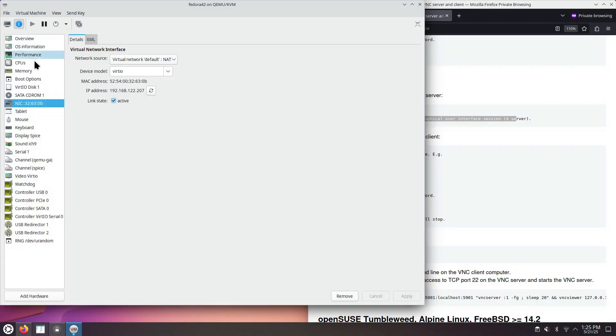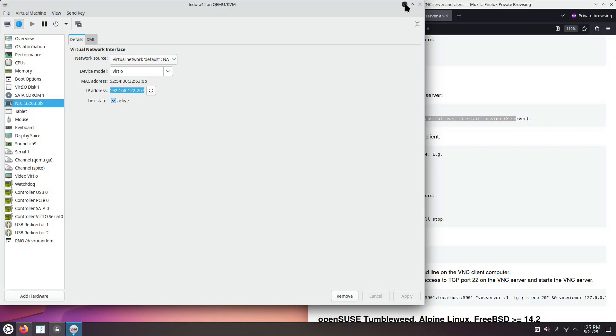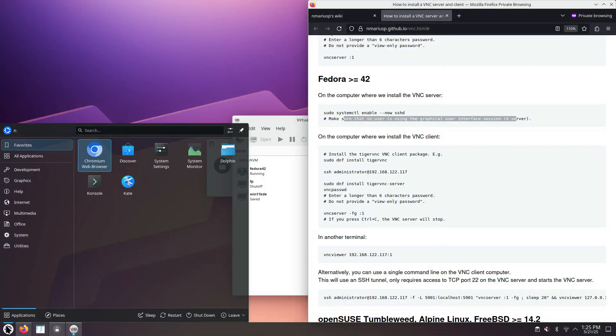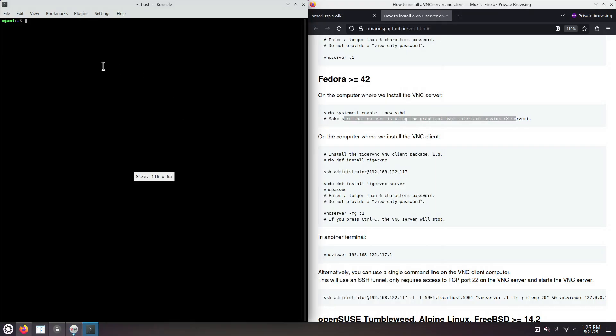From this moment on, we only need the IPv4 address of the virtual machine. In this case, it's ending with 207. The rest, we're going to do via an SSH connection.